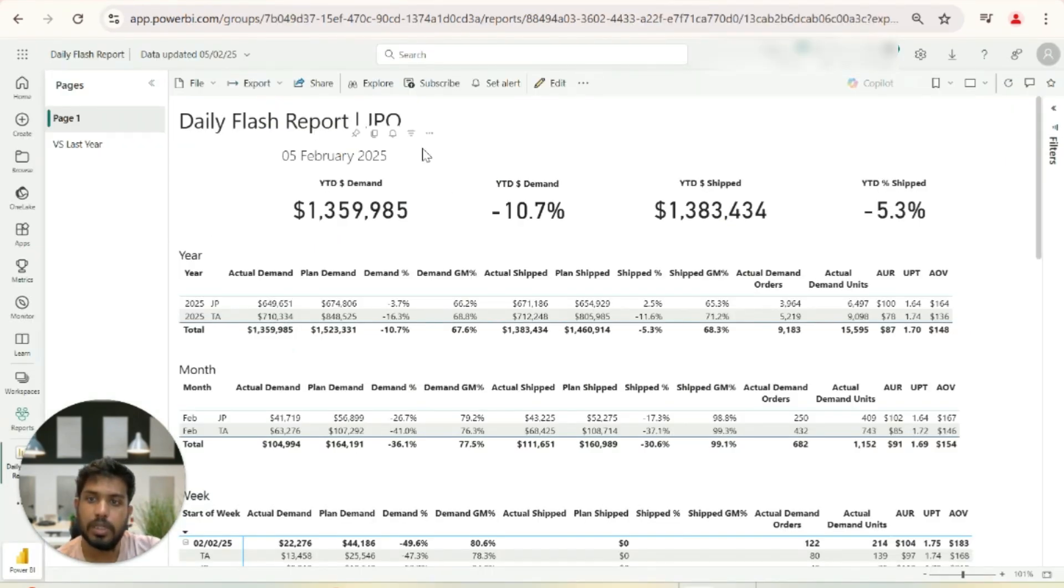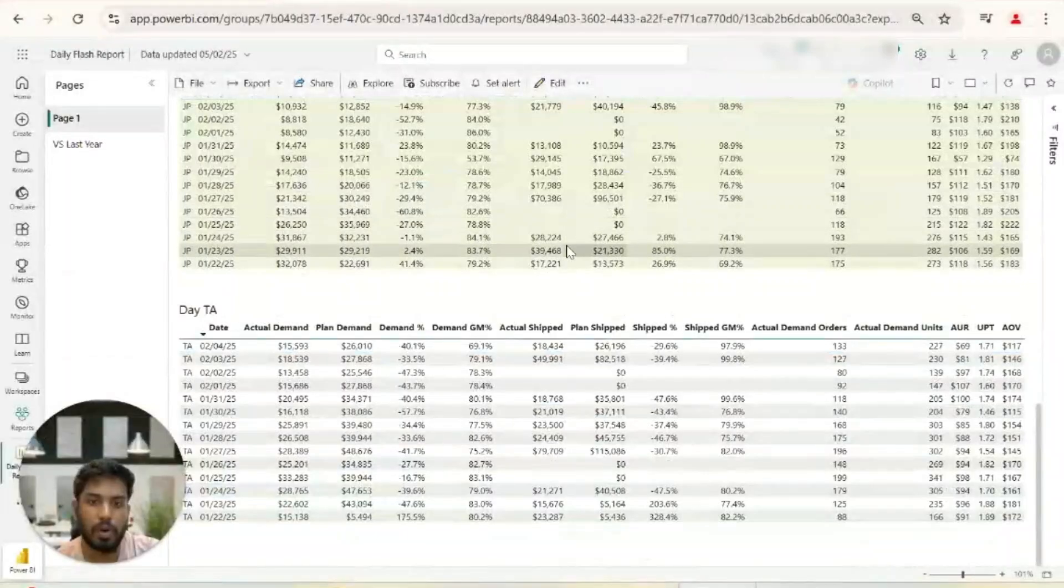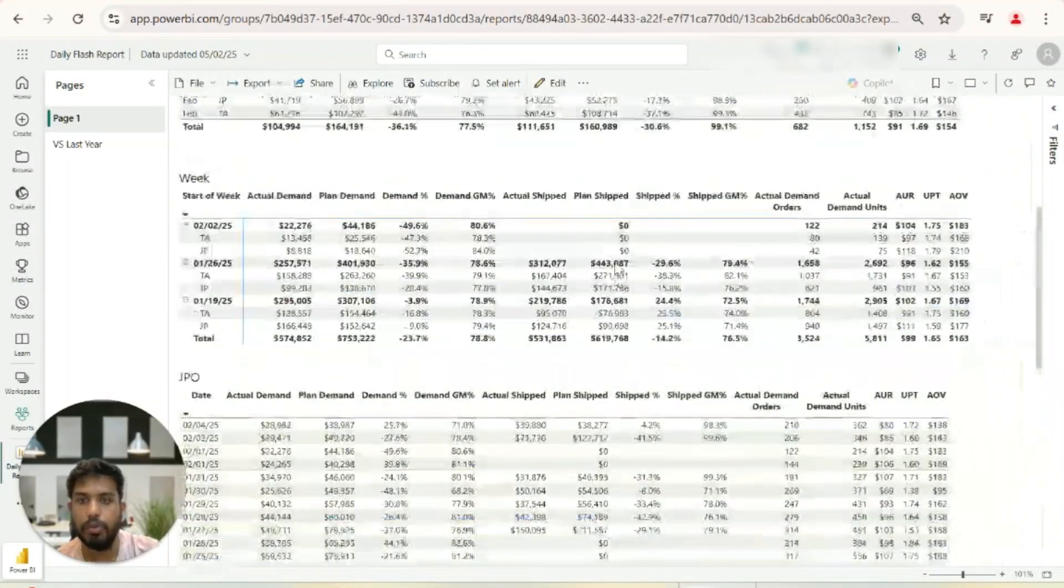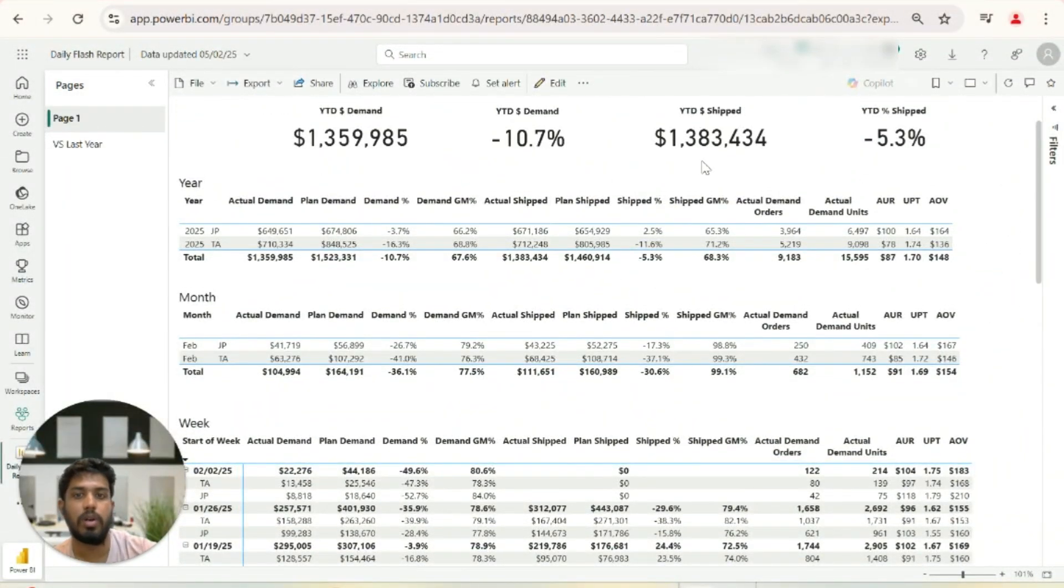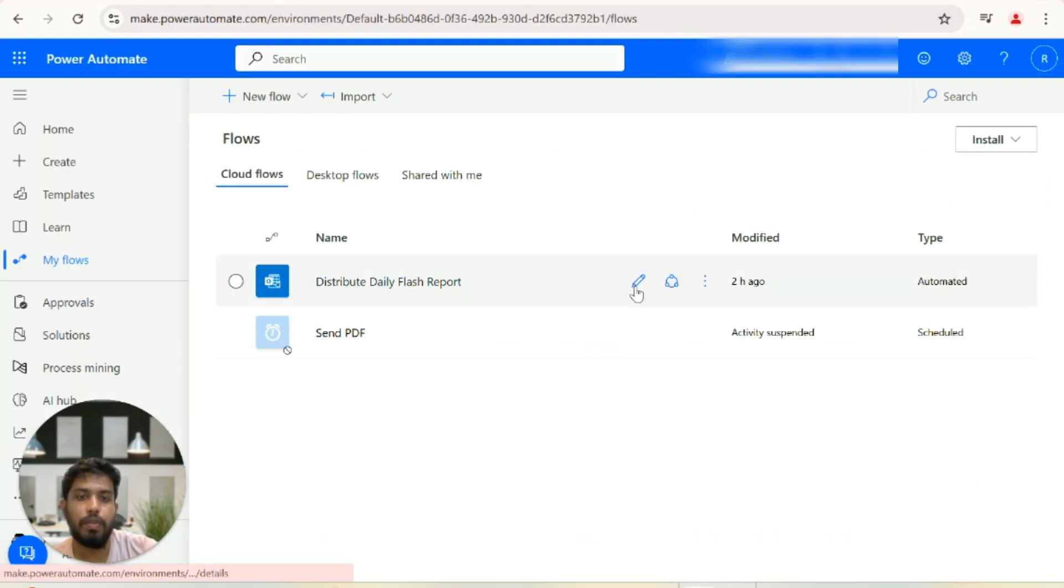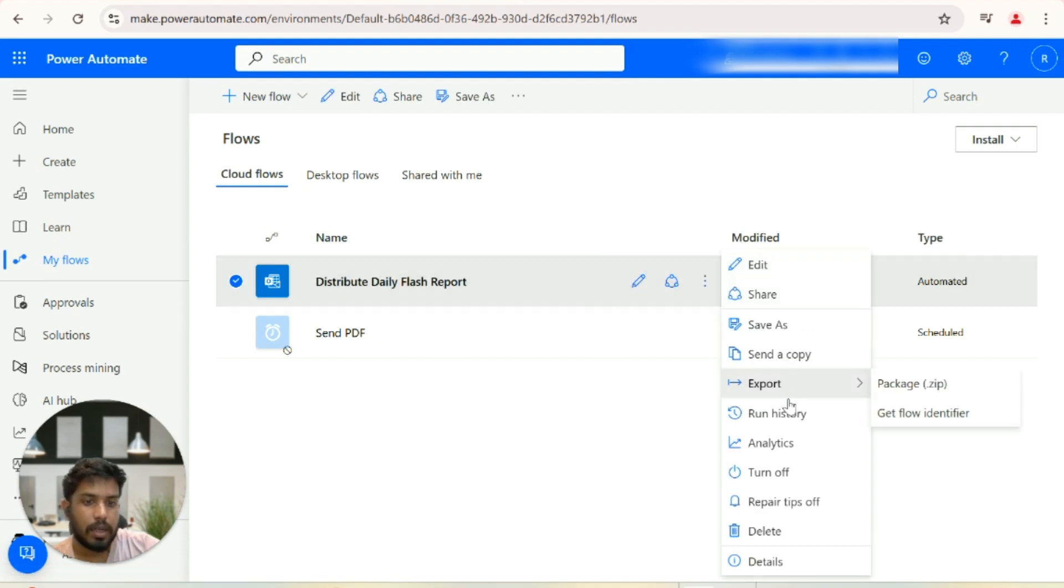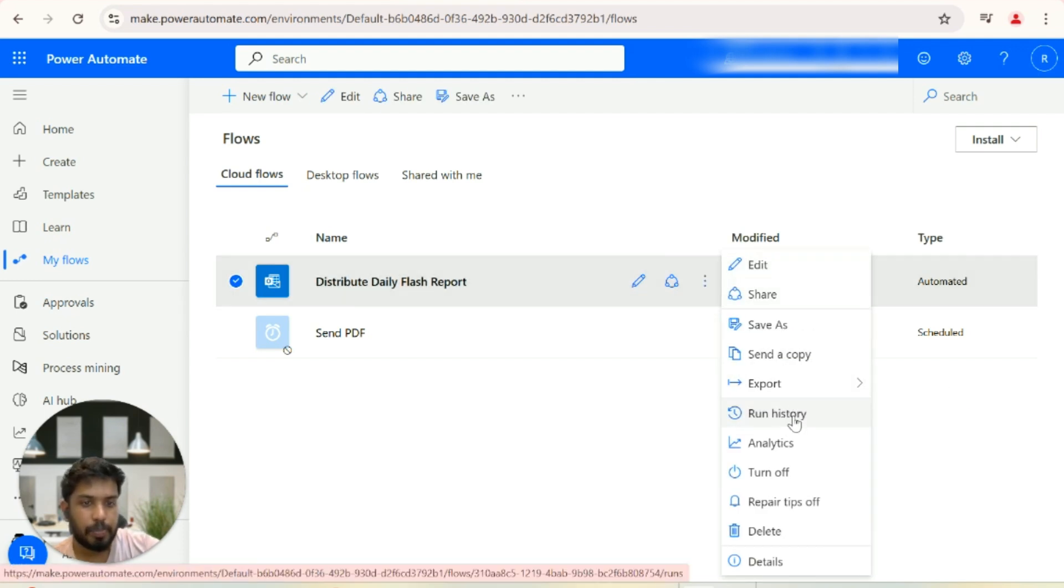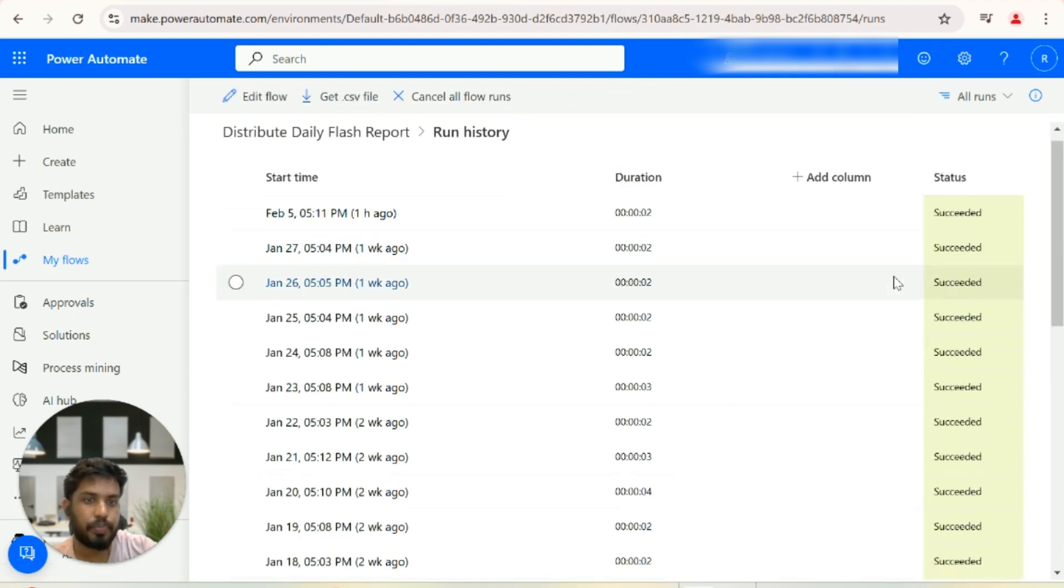As you can see in my video, this is the Power BI report that the clients want to be sent to their external users every morning onto their email box. We have written a flow which runs automatically, and if you see the run history, all the runs are successful.